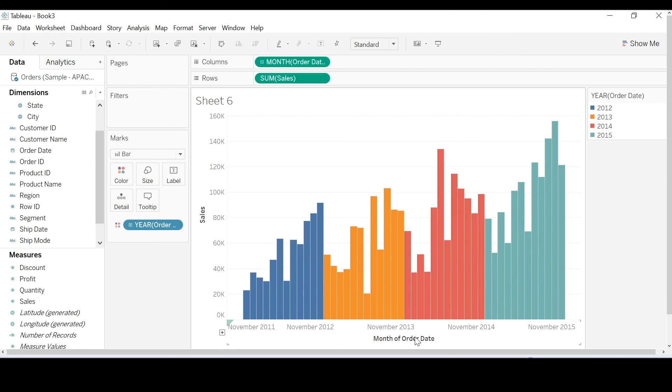Now there isn't a right or wrong way of displaying dates. It just depends on what you're aiming for in your analysis. Can anybody think of any business scenarios when you may want to use discrete dates over continuous?